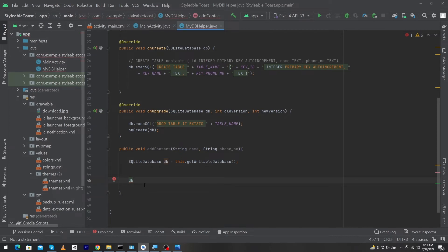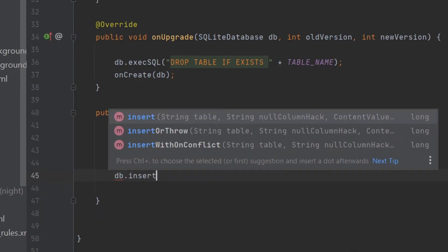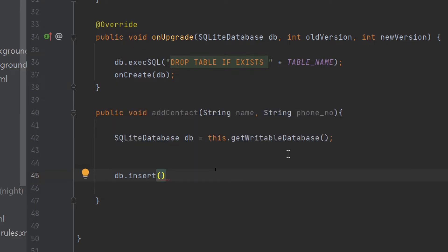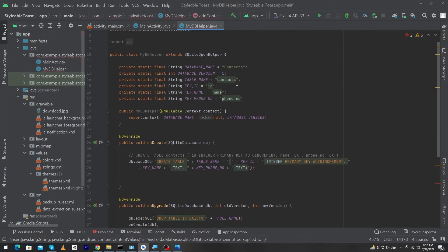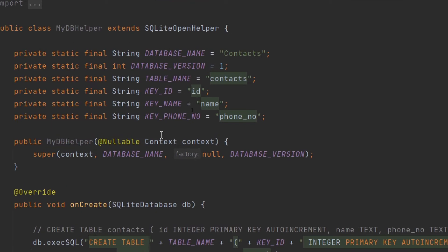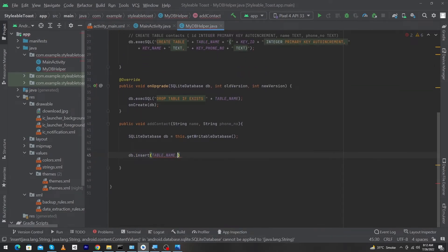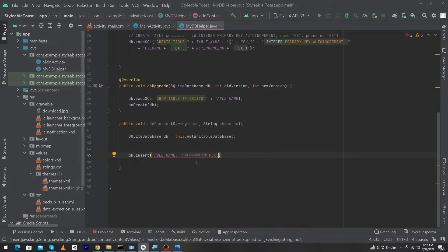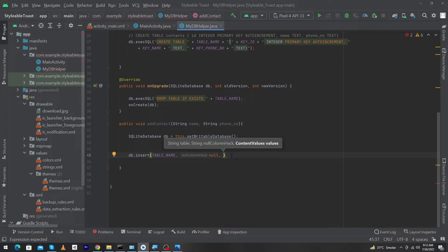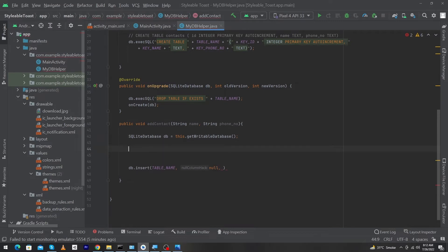Now by using this db object we have to call a function: db.insert(). Inside this function we have to pass three parameters — the first one will be the table name, the second one is null column hack, and the third one will be ContentValues. I will pass my table name here; my table name is stored in a variable named TABLE_NAME. For the second parameter I will pass null here, because we don't want to insert a null value in our column. For the third one we have to pass ContentValues — that means your content, your data of the users that you want to store inside your table.